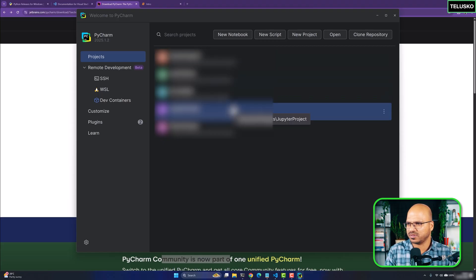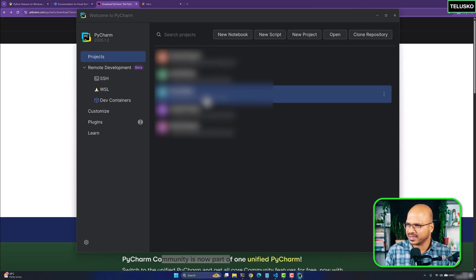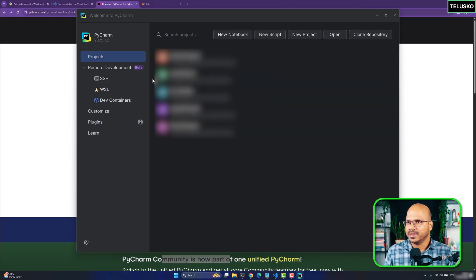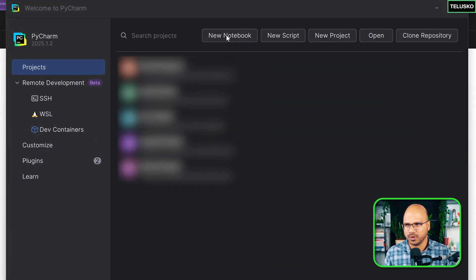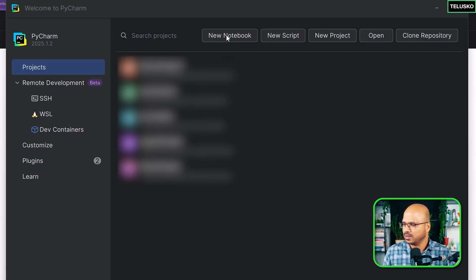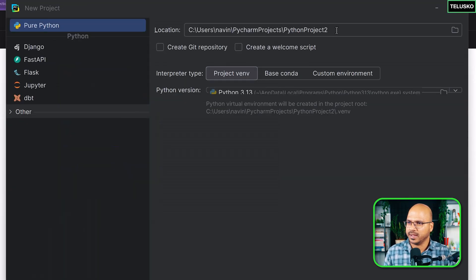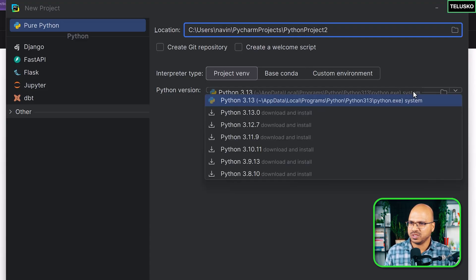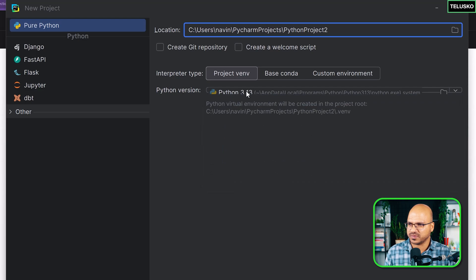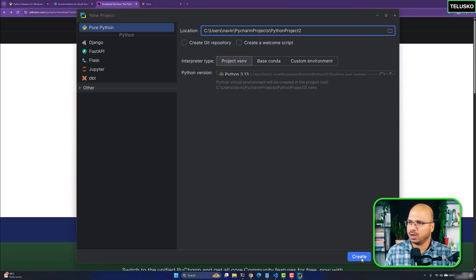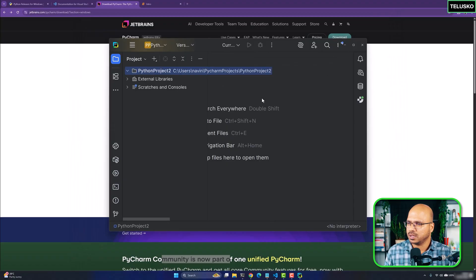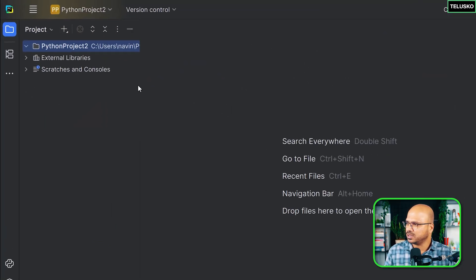Once you have PyCharm installed, open it and you'll see the project list — you might not see any projects if this is your first time. You also see a Notebook option like Jupyter. To create a new project, click 'New Project,' name it — I'll call it 'Python Project 2' — and select the Python version, which is 3.13, then click Create.